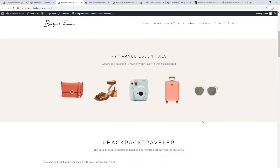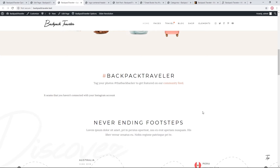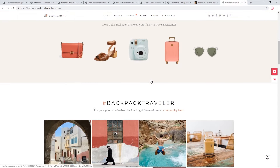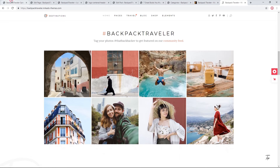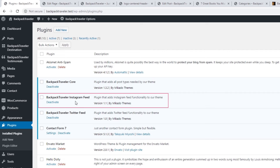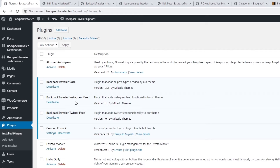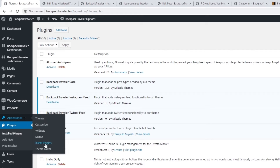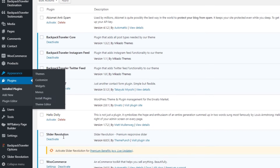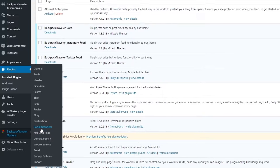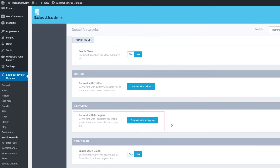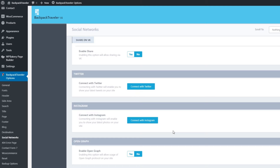To display Instagram posts like on the demo site, make sure the Instagram plugin is installed and activated. If not, you can install it via Appearance > Install Plugins. Once activated, navigate to Theme Options > Social Networks to connect your Instagram account. If you experience difficulties connecting, you can reset Instagram — follow the instructions from our article linked in the video description.